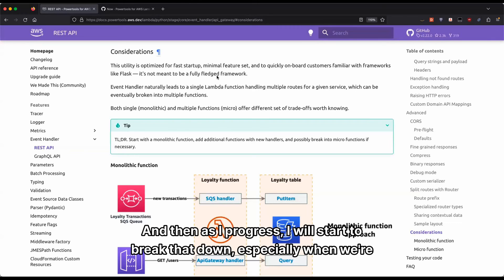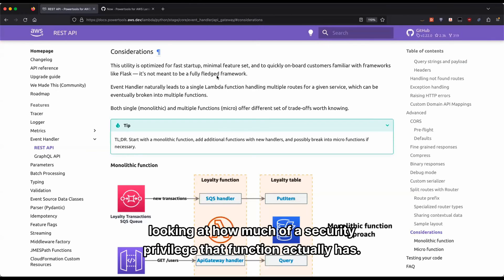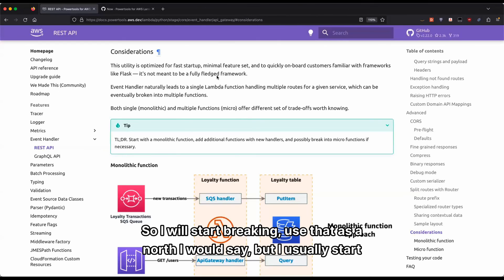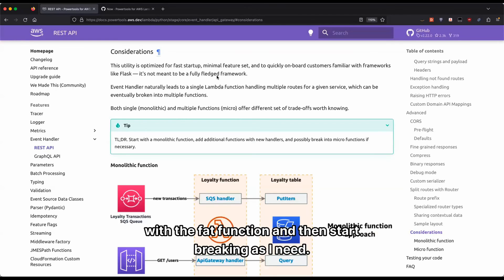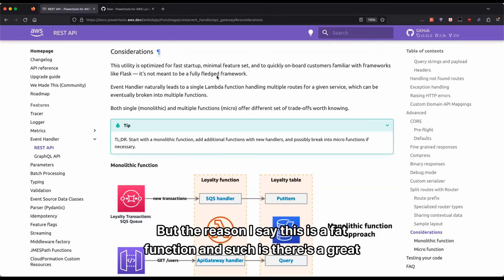So I would start with the fat function first, just so I'm trying to organize these ideas and what the views are and all the operations, what's shared code, what's actually not really should be shared code. And then as I progress, I will start to break that down, especially when we're looking at how much security privilege that function actually has. I'll use that as a guide. But I usually start with the fat function and then start breaking as I need.